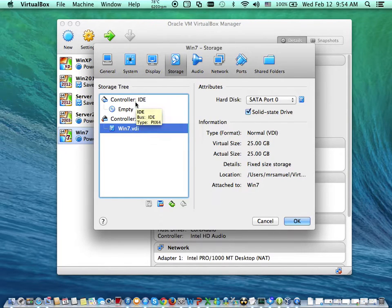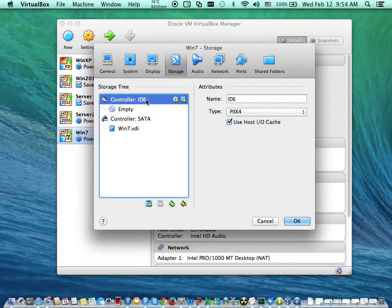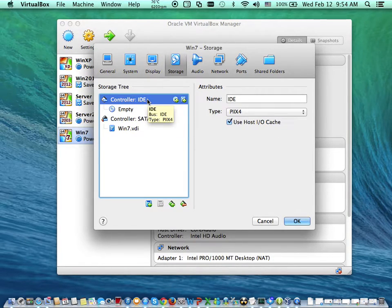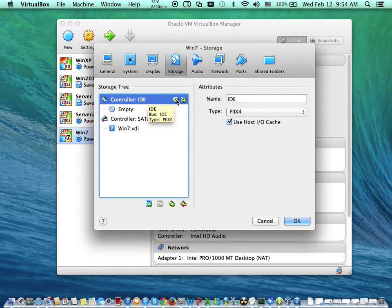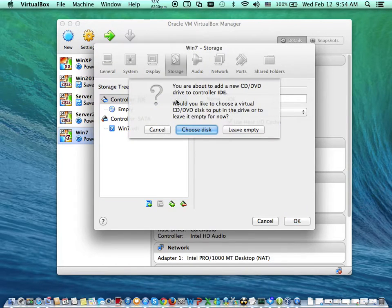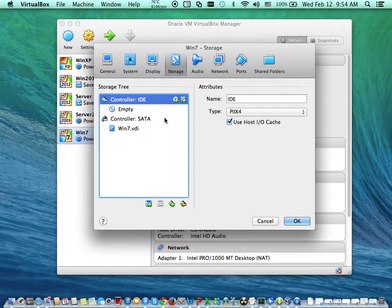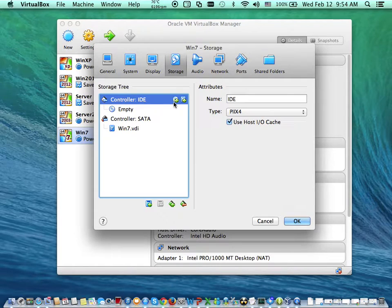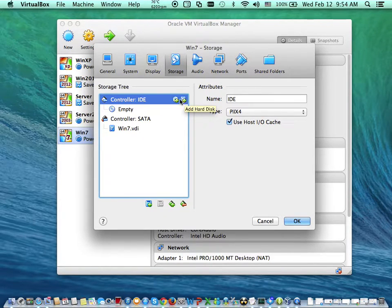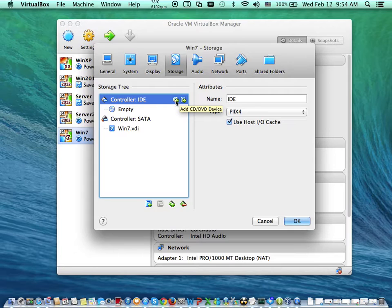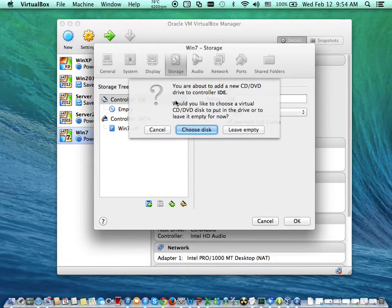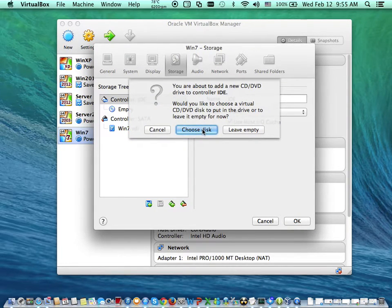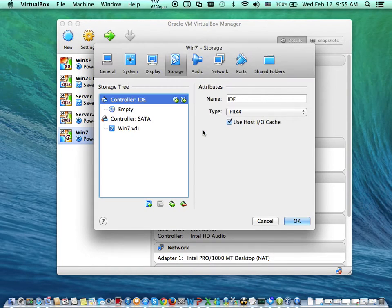The next thing I'm going to do is to add my Windows operating system. So I'm going to come here and click on add DVD. Take notes. This is where I clicked. In this side, this is to add a hard disk. This is to add a DVD or a CD device, which is an ISO image. So I'll click on choose disk.